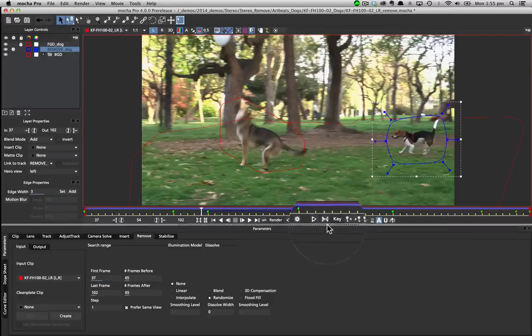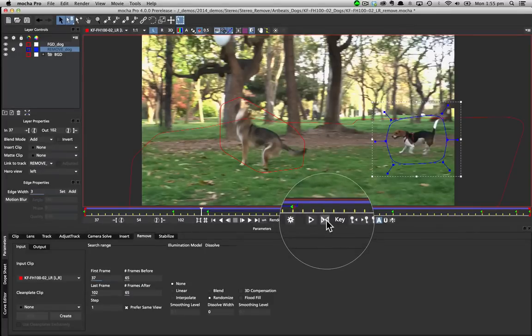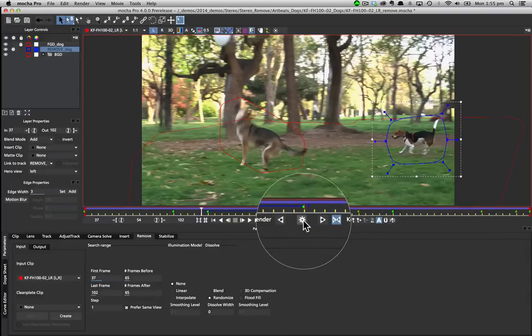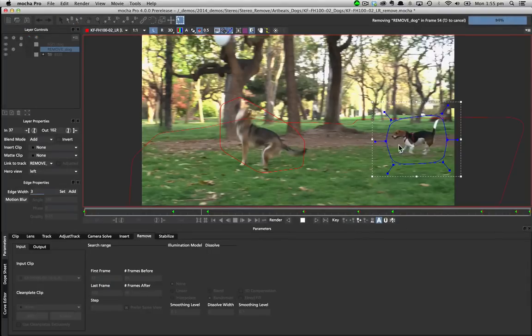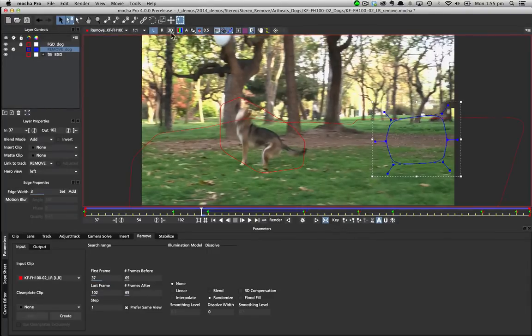Like all modules in the stereo mode we turn on operate on all views to make sure that when we render it removes from both eyes. We can then review the results in either view or in stereo.